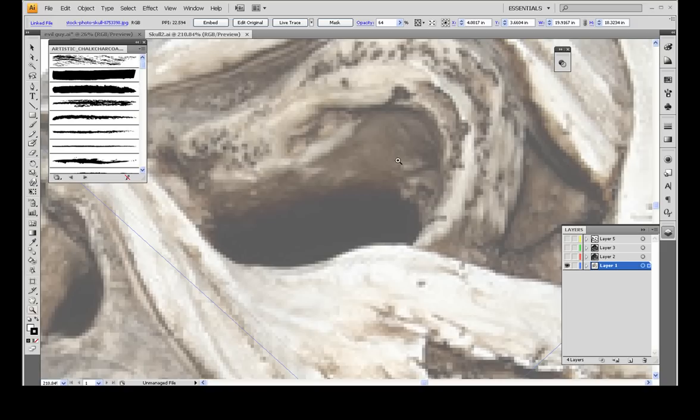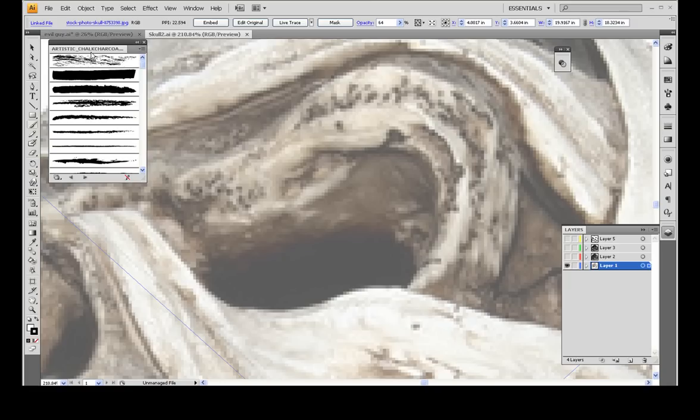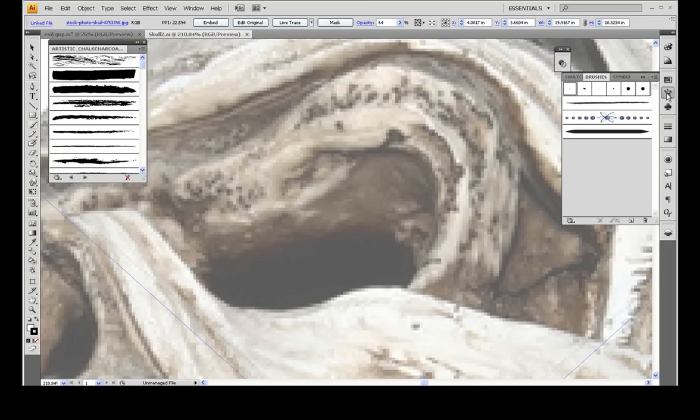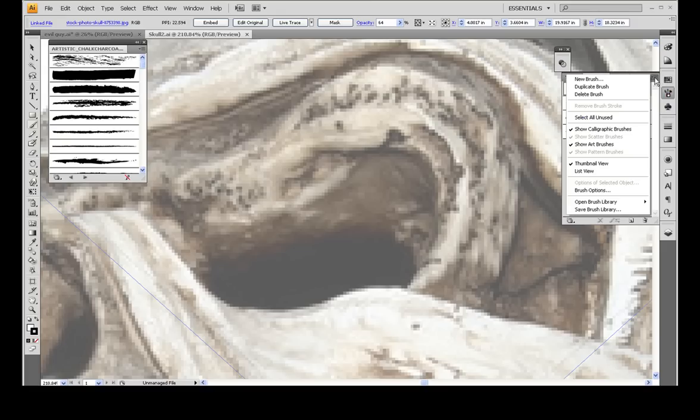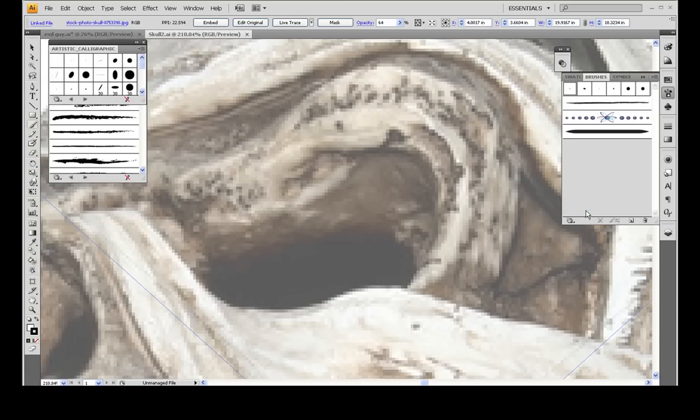But once you've got it large, you'll want to first select your brush tool, of course, and you'll want to open the artistic—actually these are the wrong ones. Let me open up the right brushes. If you go over to the brush palette right here and click on this, kind of like Photoshop, and then go down to your brush library, then artistic, and then pull up the artistic calligraphic brushes.